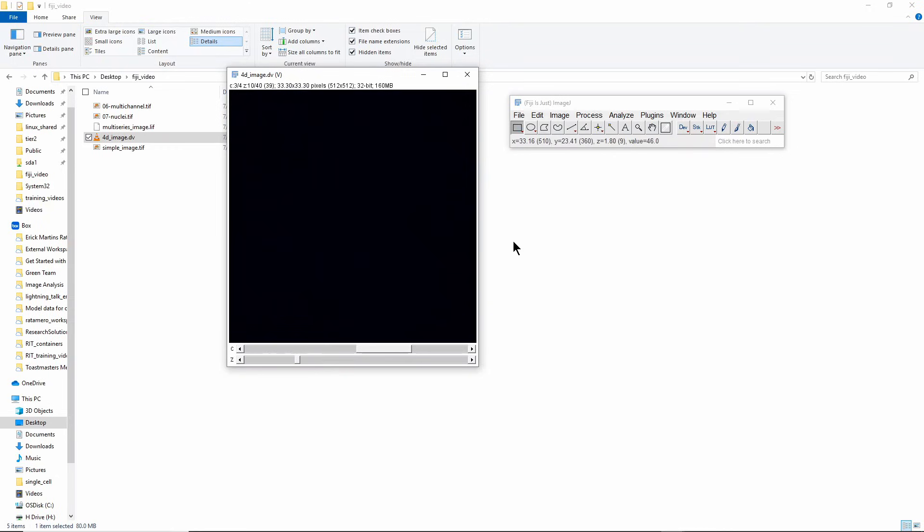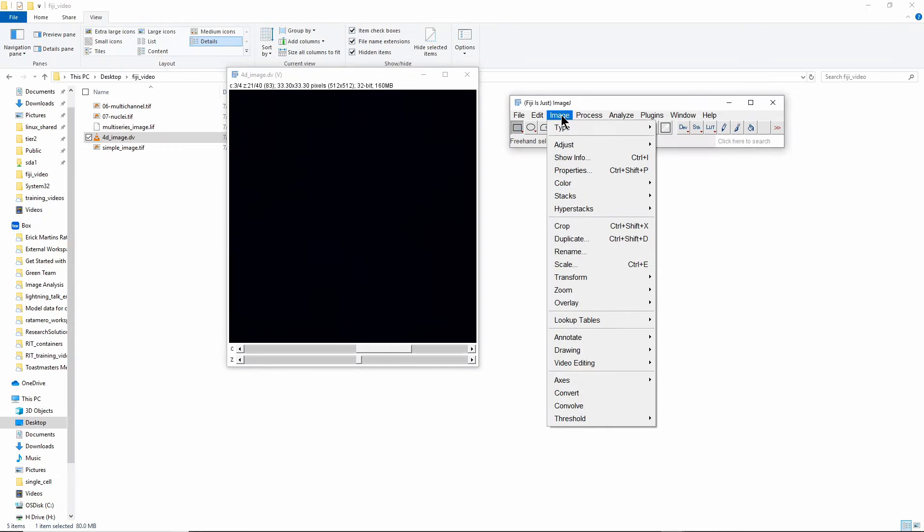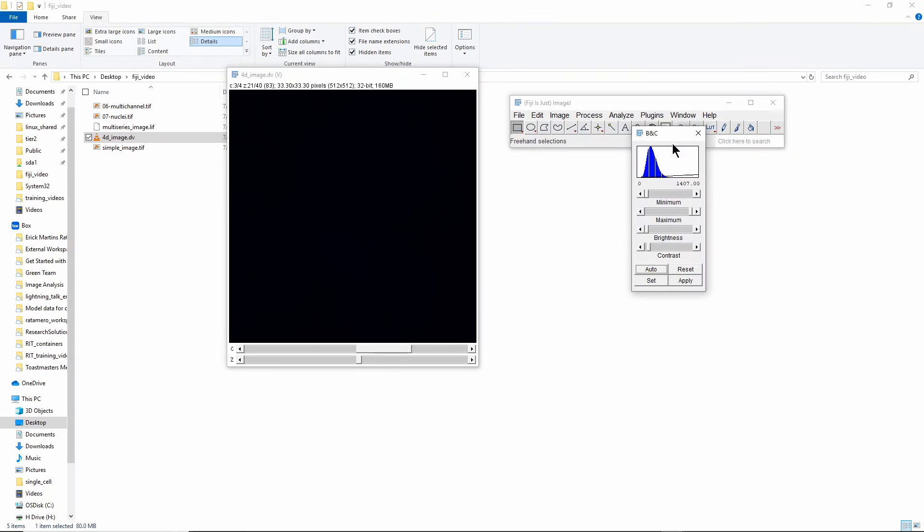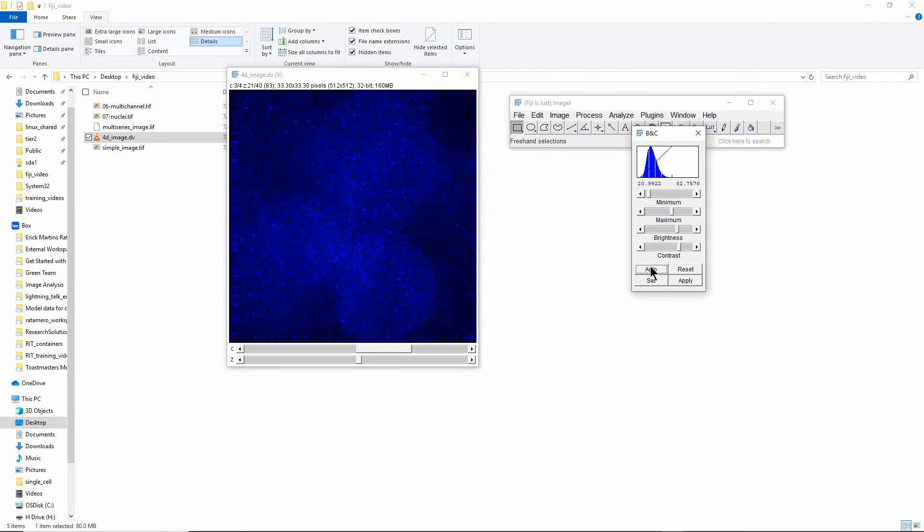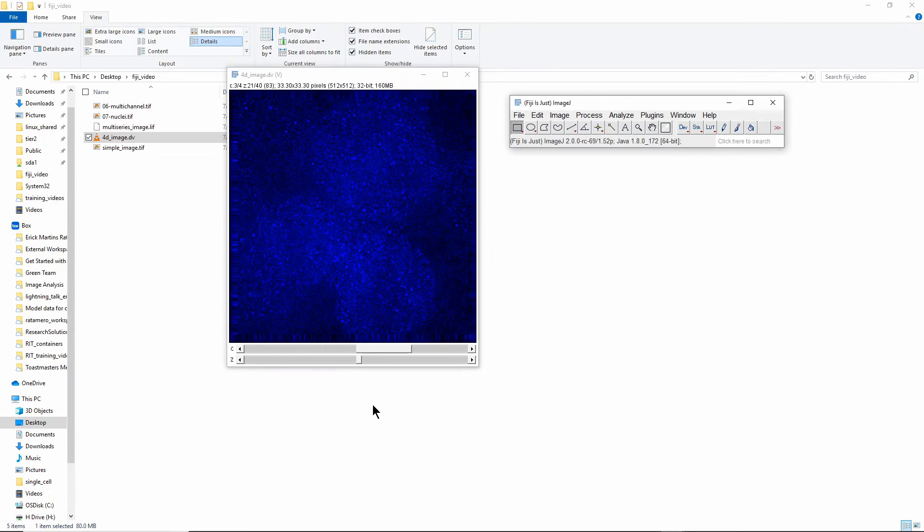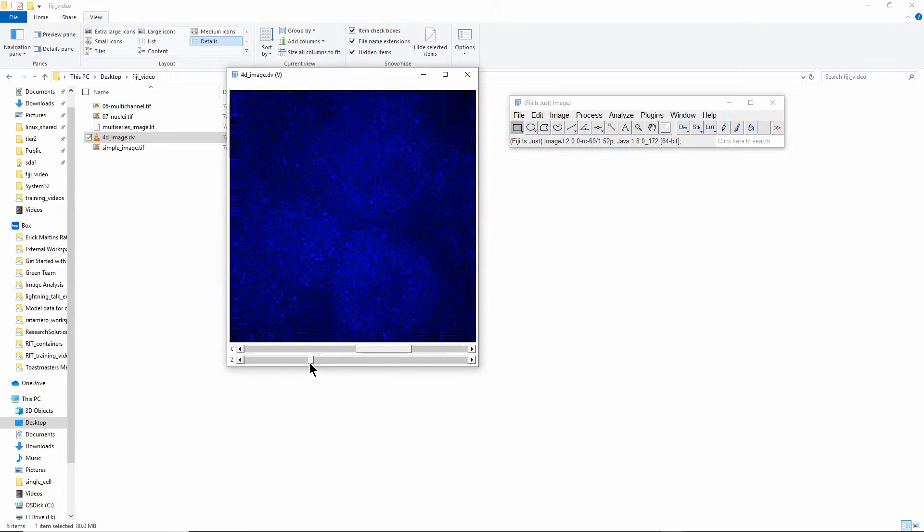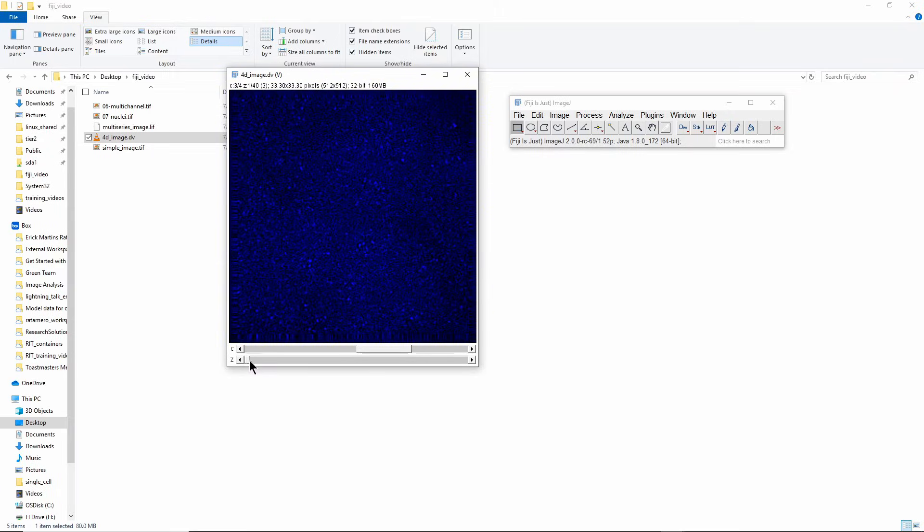I'll do the same thing for this channel. I'm going to go to Image > Adjust > Brightness and Contrast and press Auto, and all of a sudden you can see things that were there and you couldn't see before. Same thing as the green channel, you can see things.